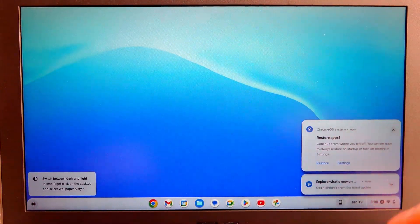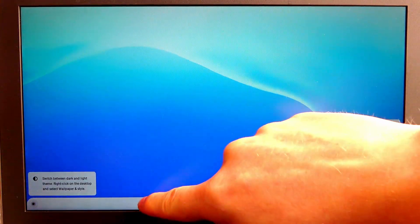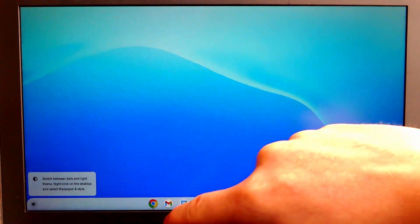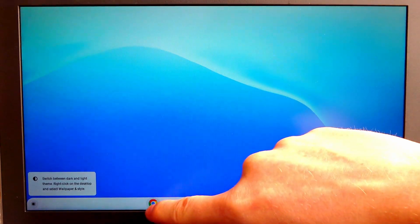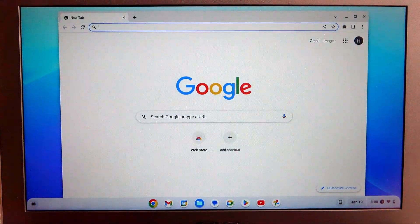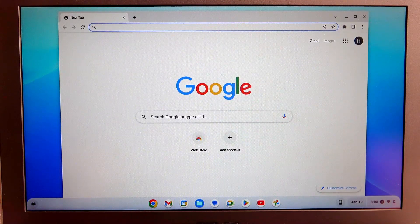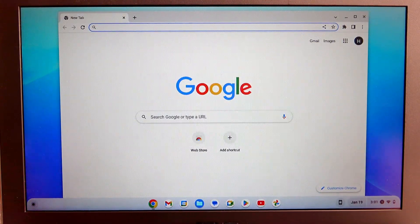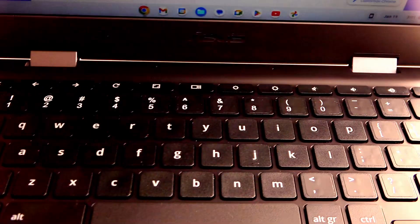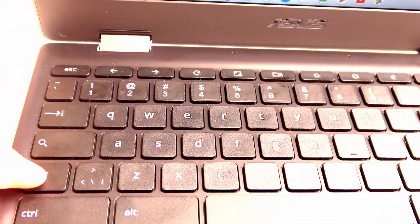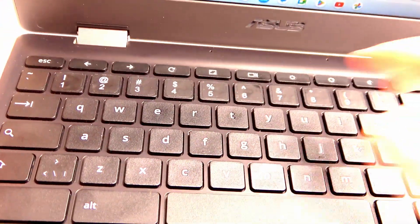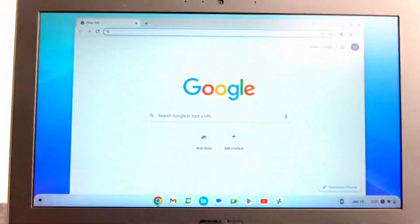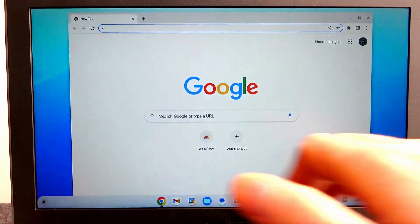Right after restart, the touchscreen will still work as you can see. But to disable it, you need to click search, shift, and T at the same time. So that's this button right here, shift, and T on your keyboard. Click these at the same time.